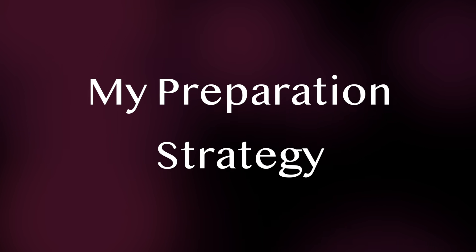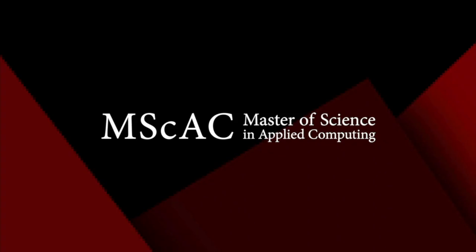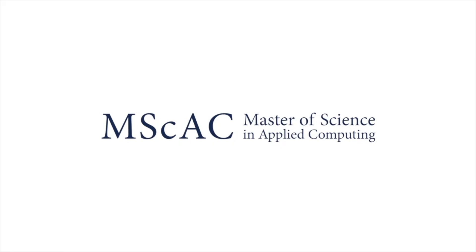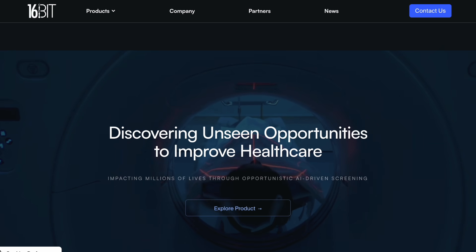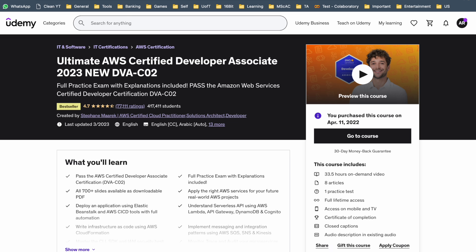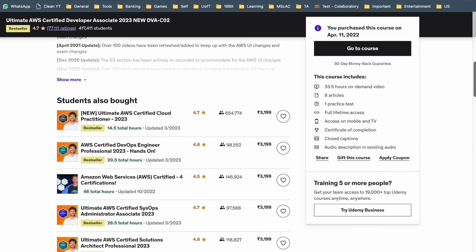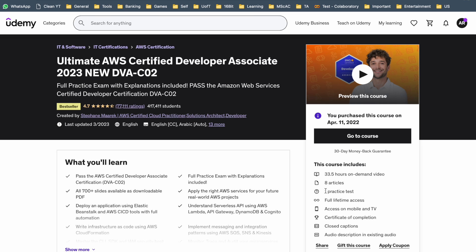Now let's discuss my preparation strategy. I prepared for about a month, studying 4 to 6 hours every day while pursuing my MSc at U of T and working as a DevOps intern at 16bet.ai. I took the AWS Developer Associate course by Stefan Marek on Udemy to cover the concepts. Preparing for the Developer Associate exam was a bit easier for me because I had already passed the Solutions Architect exam and the concepts overlap to some degree. With the course, you get one free practice test, but that is usually not enough.